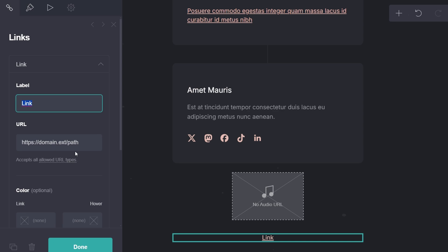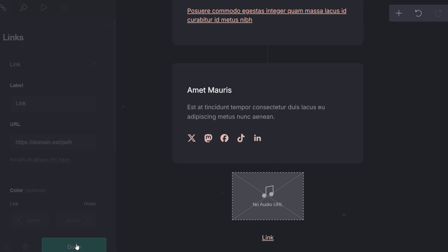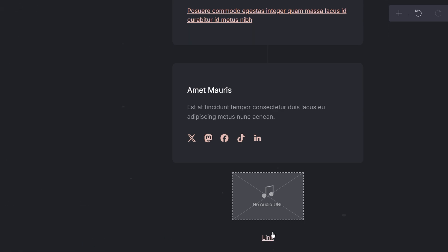Once you are satisfied with the link setup, click done to save your changes. And finally publish your site and the link will be visible and clickable for all visitors.